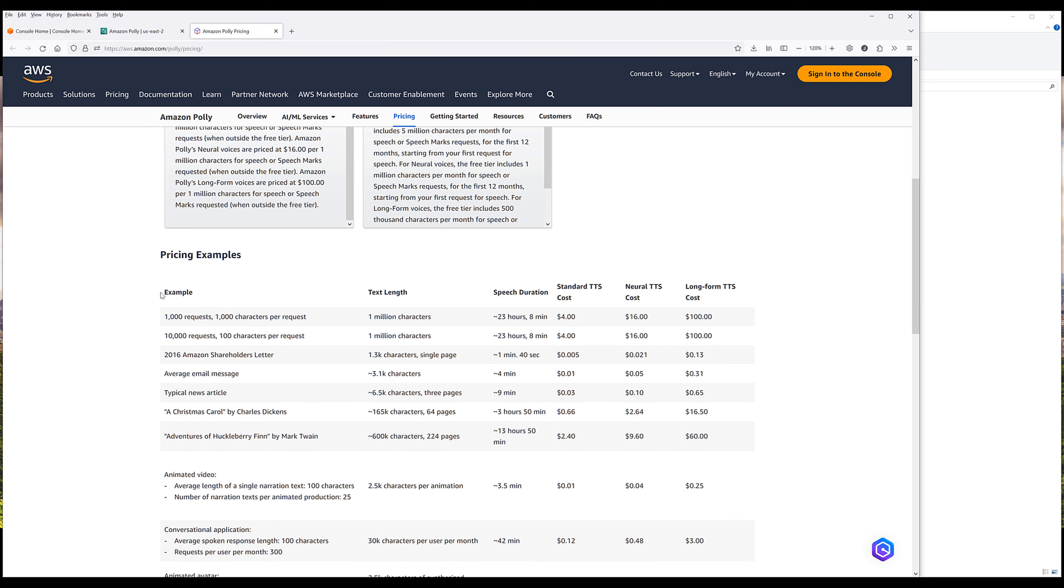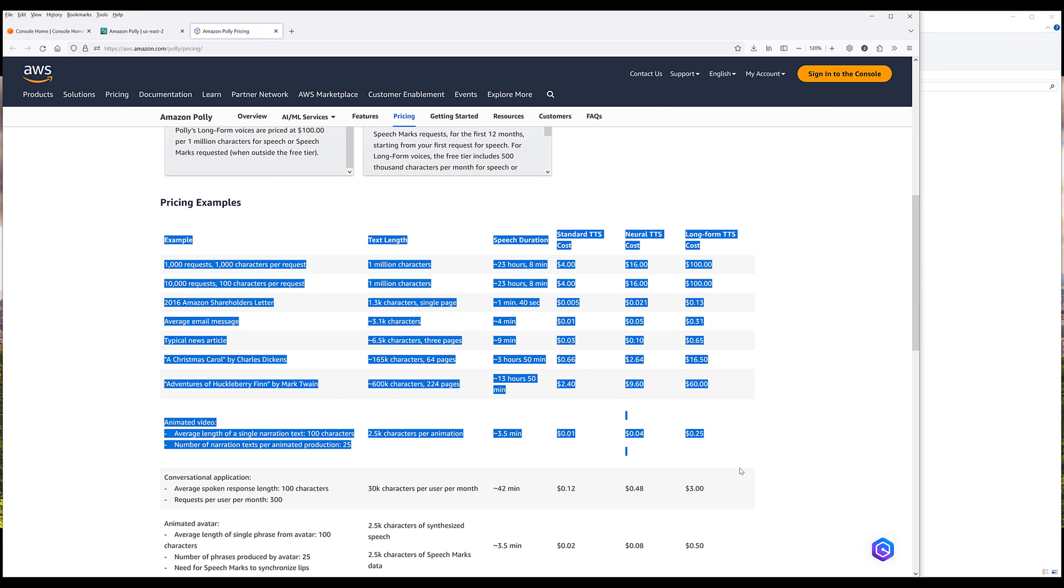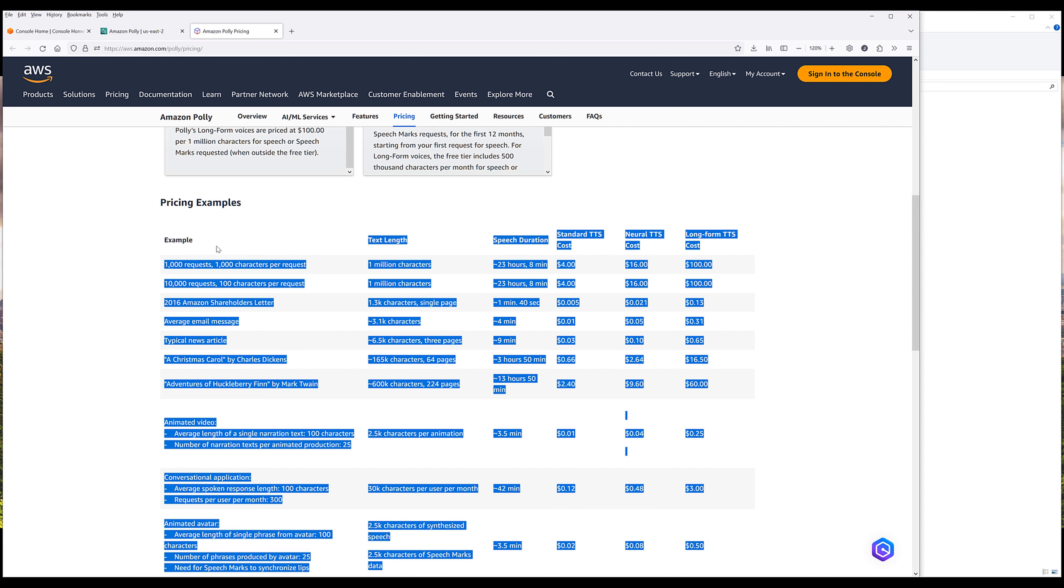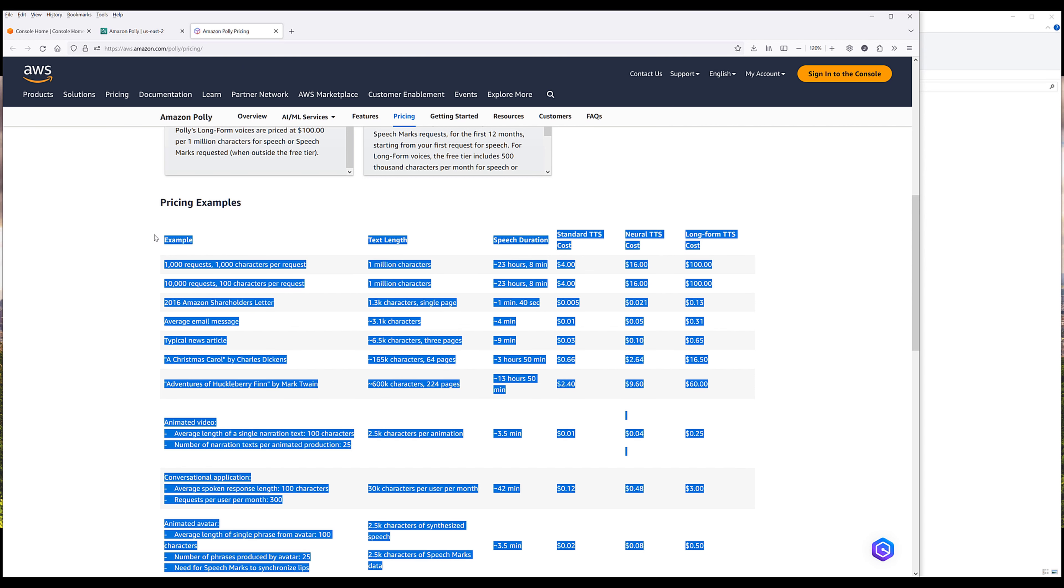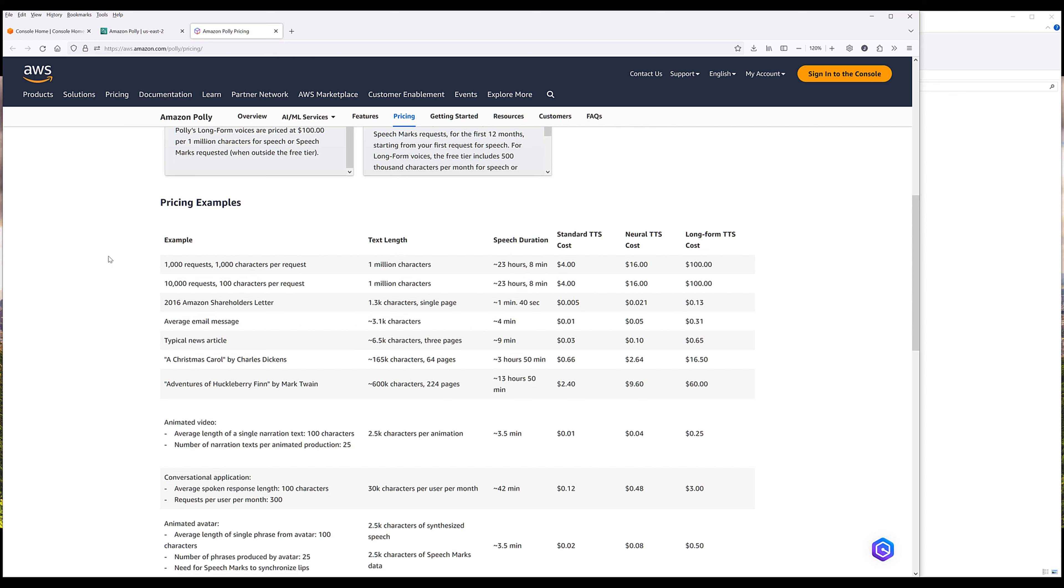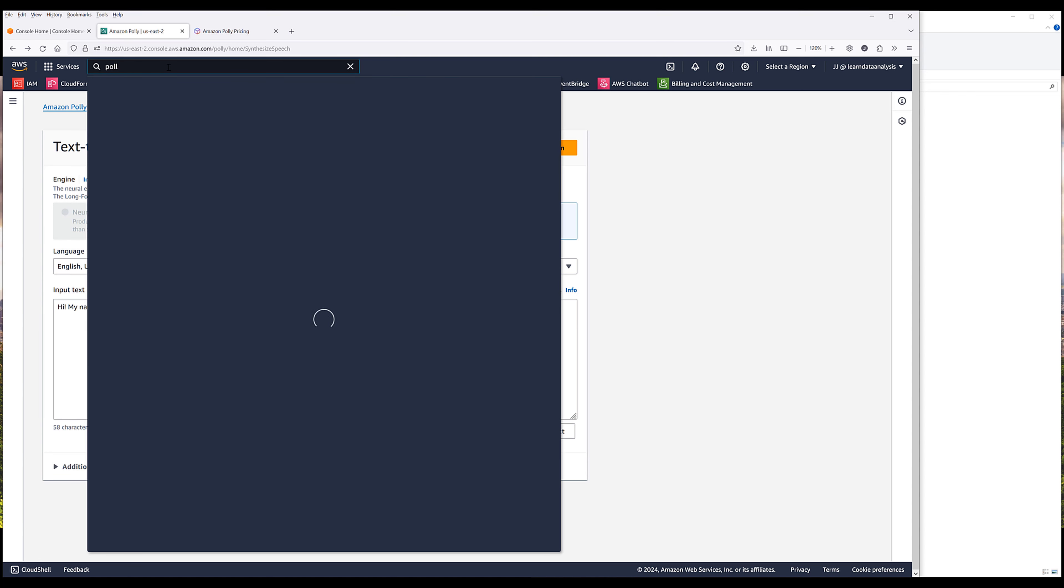Here are different examples of the pricing based on different use cases. If you want to experiment with Polly, AWS console has a built-in interface that you can play around with. Let's do it from scratch. You want to navigate to Polly.